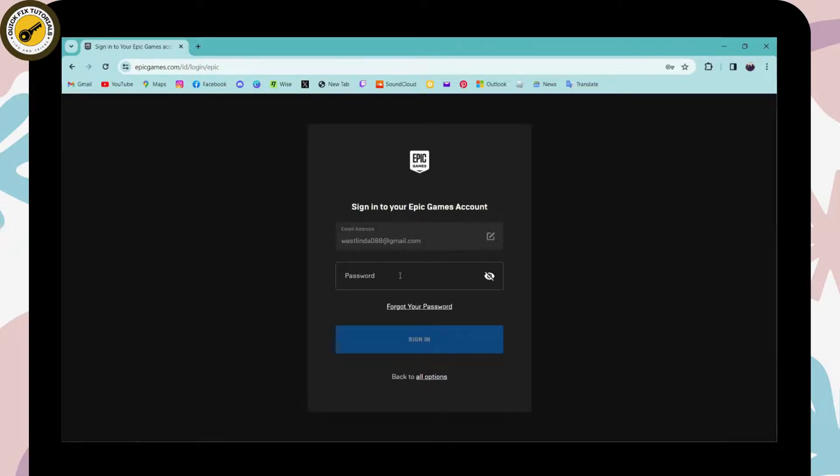But if you remember your password, simply enter it and then you can click on sign in.